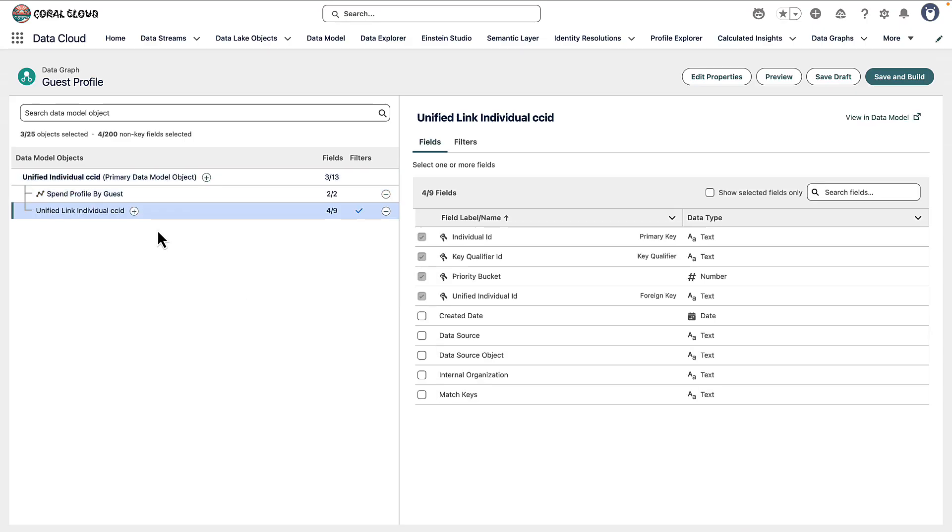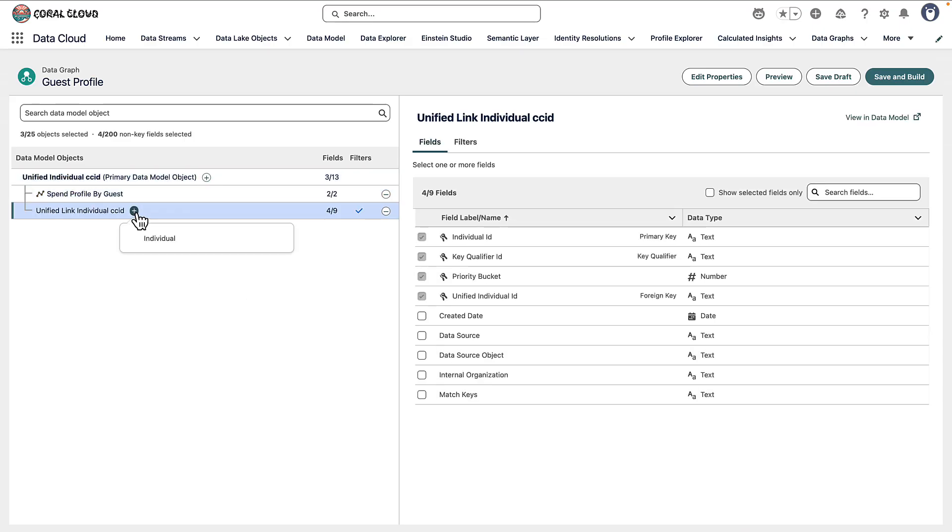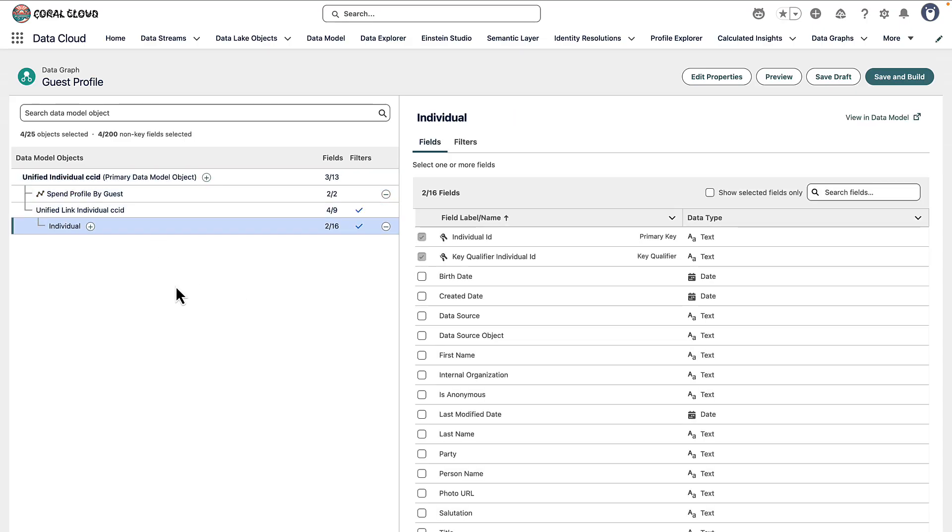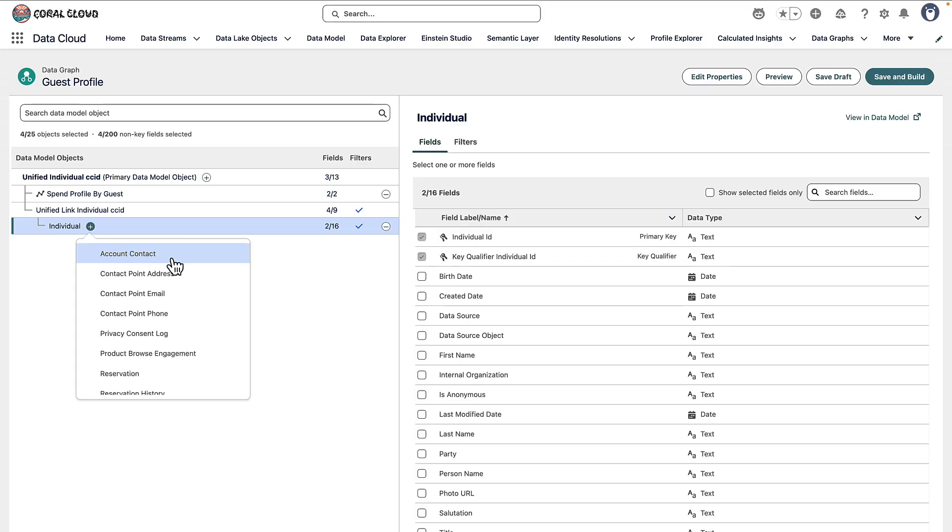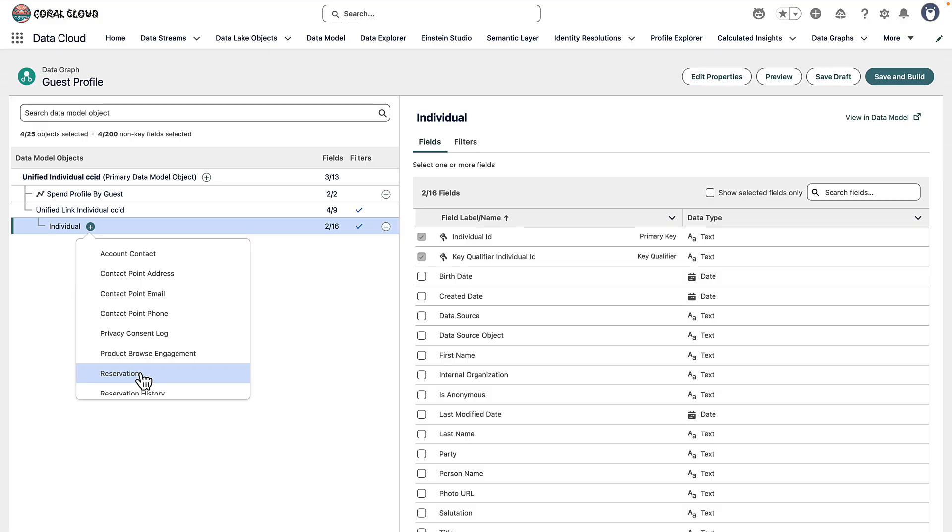Then I'm going to link to the individual table and we saw how this relationship worked when we talked about identity resolution before adding the related information. Now we brought in reservations from Amazon S3 and that's available here for me to select. I'm not going to add it to this Datagraph because we don't need it for our use case. But if I was really creating a unified profile for each guest I could probably add multiple data model objects here to make it easier for people.